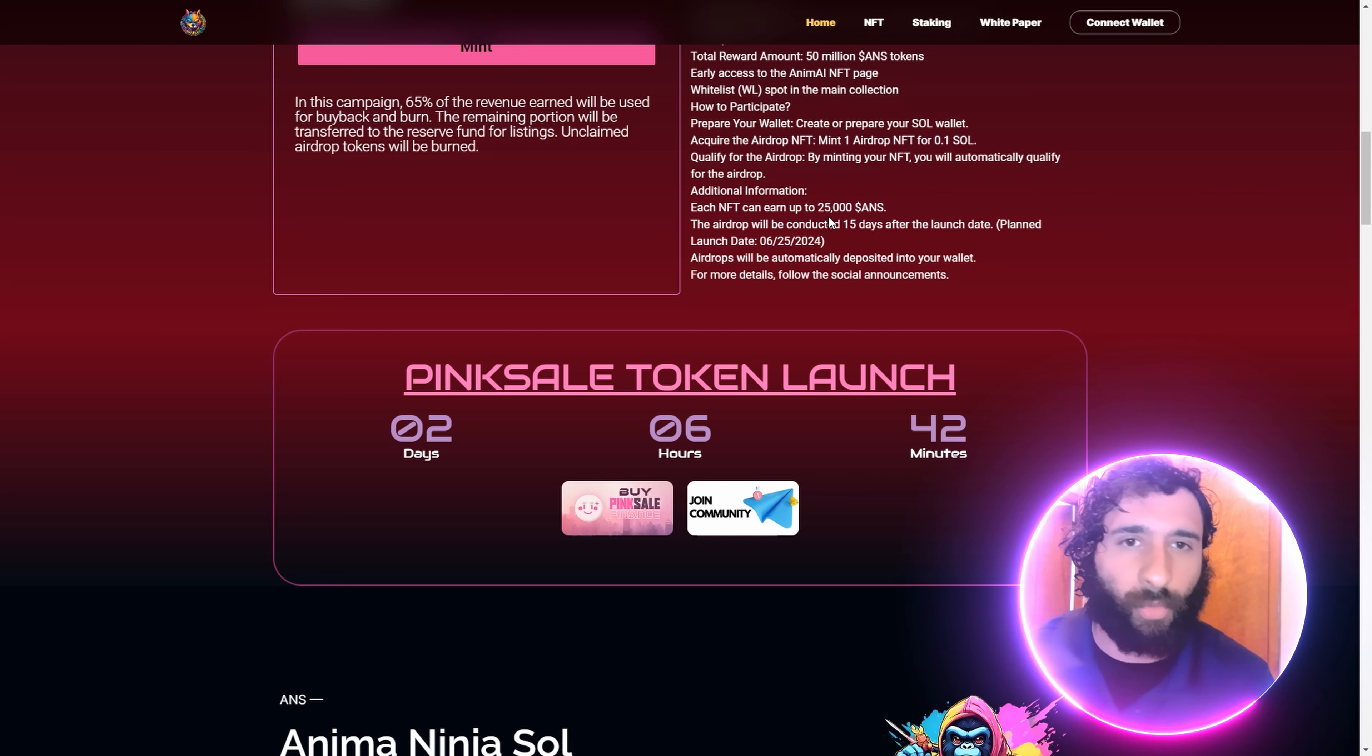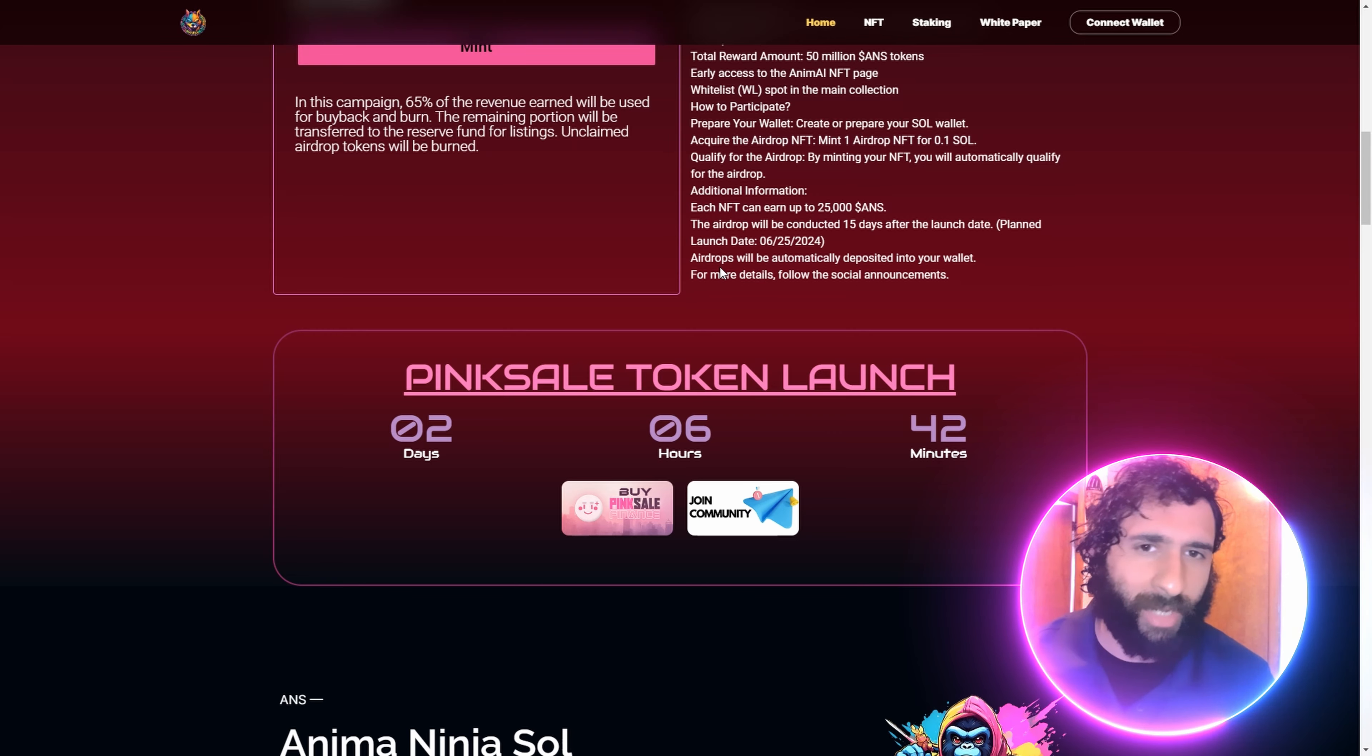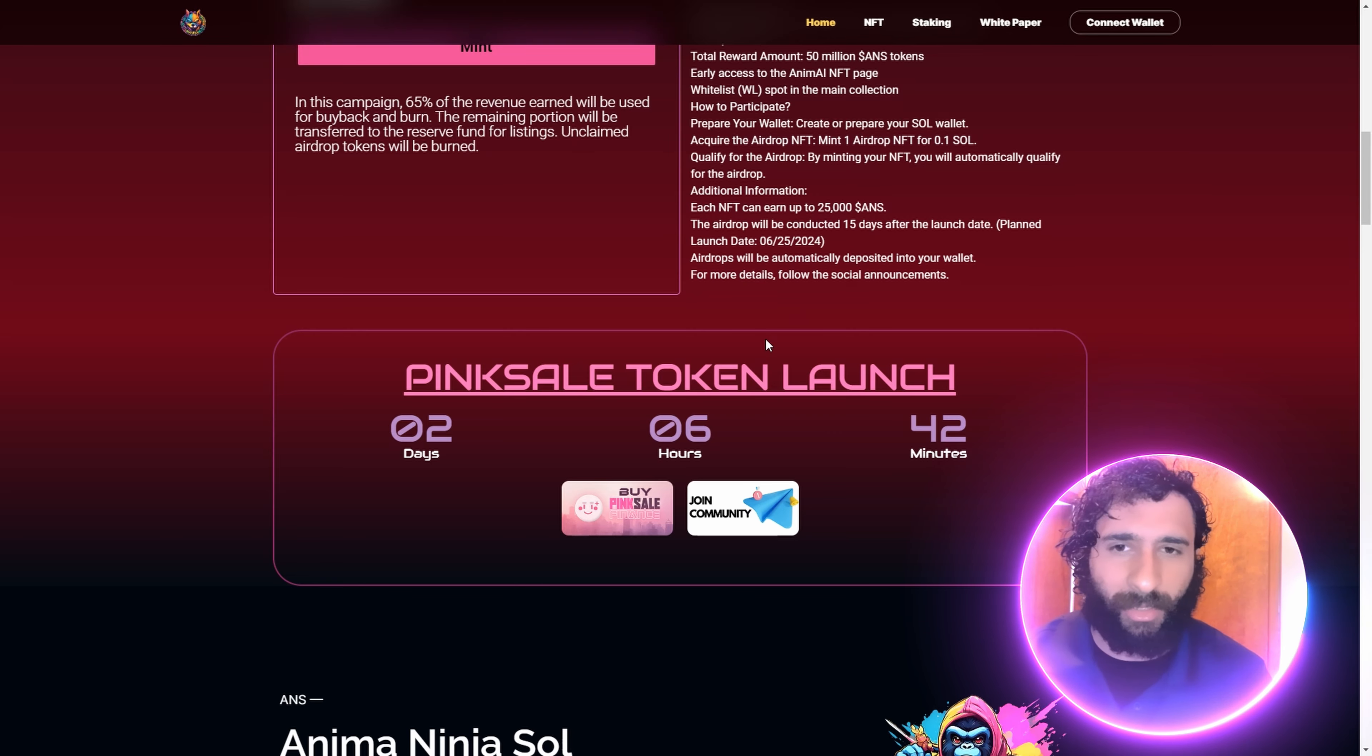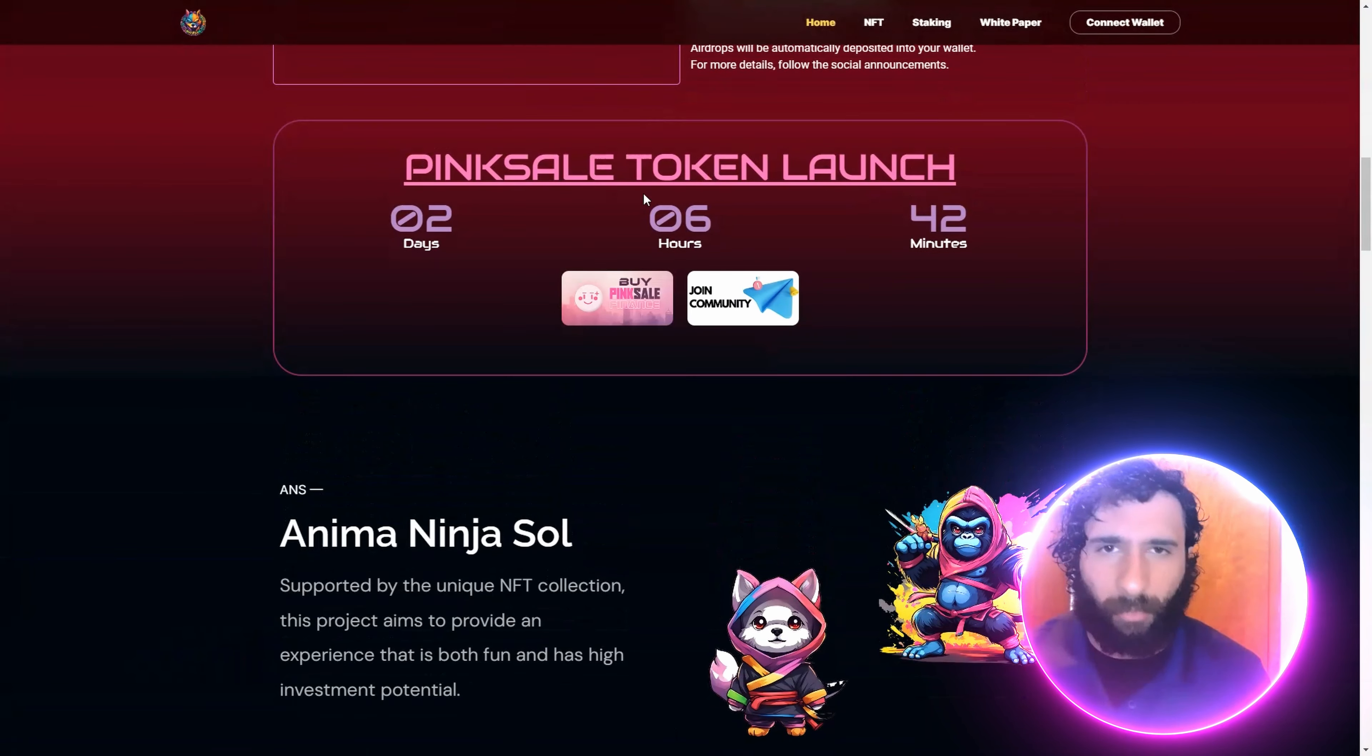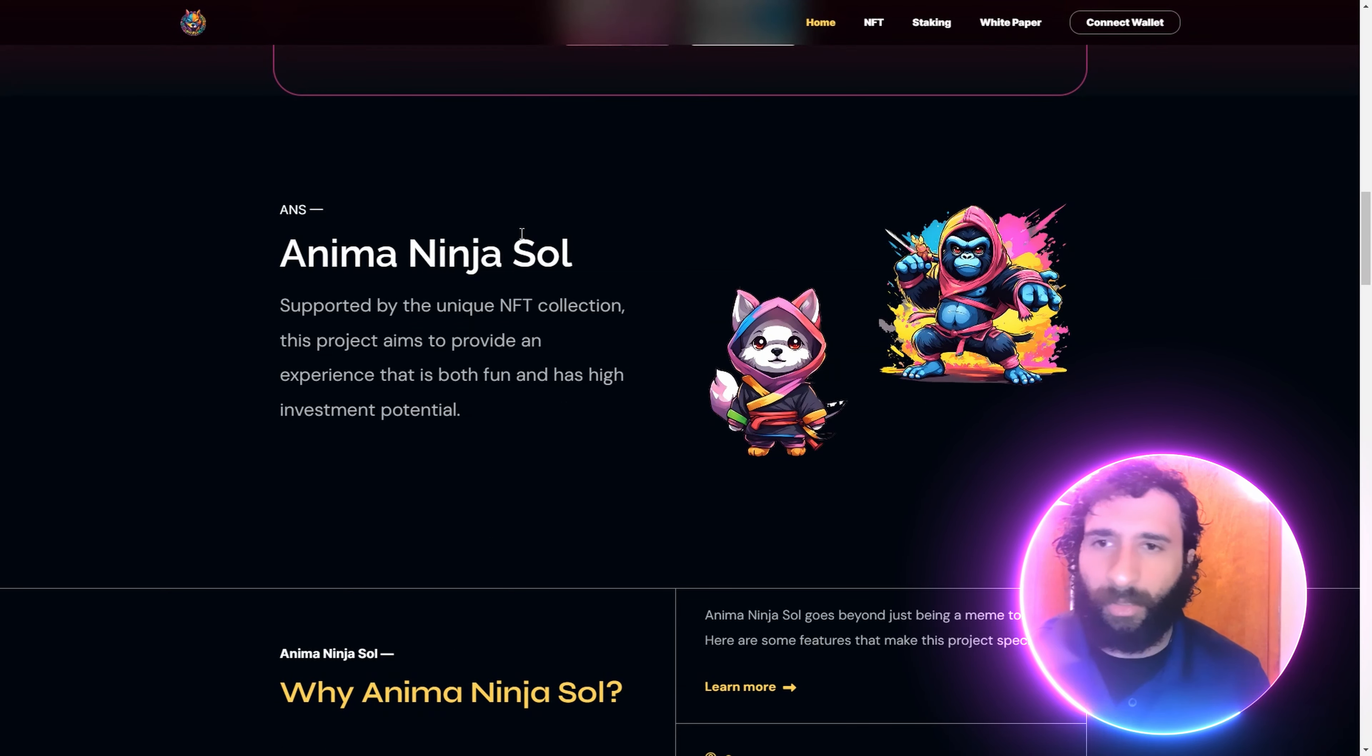Each NFT can earn up to 25,000 ANS in their native token. This is the anime meme token, and you get airdrops automatically deposited in your wallet. Let's go. Anima Ninja Sol. And we have the pink sale token launch coming up soon in a couple of days.